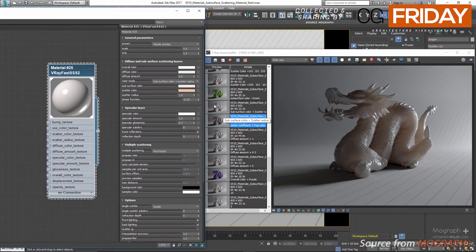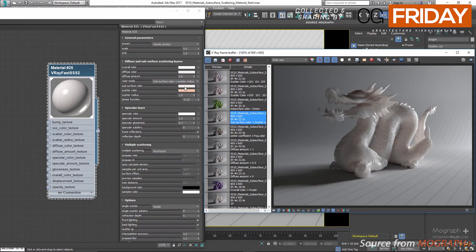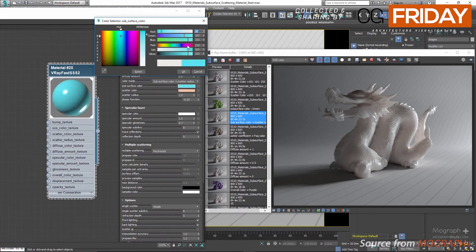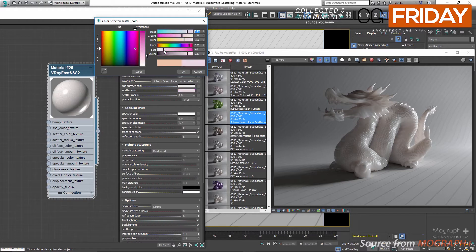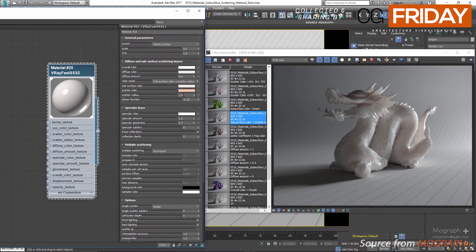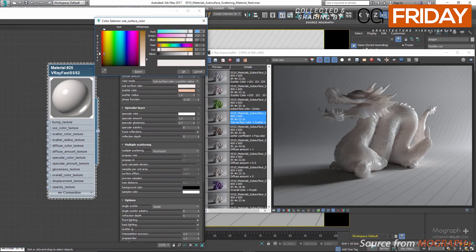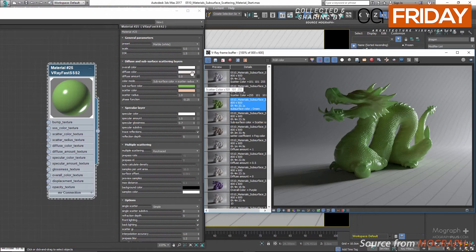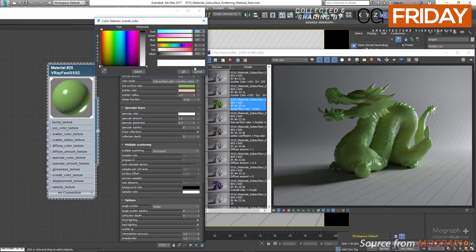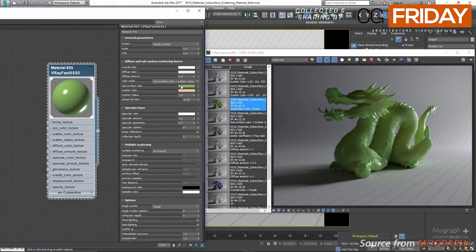We have subsurface color, which is the color for the subsurface portion or layer of the material. We have scatter color, which specifies the internal scattering color. Brighter colors cause the material to scatter more light and to appear more translucent; darker colors cause the material to look more diffuse-like. Let's change the subsurface color to a green color — 58 for red, 124 for green, and 26 for blue. As you can see in the rendered image, because we have no diffuse amount and the overall color is set to pure white, we get a very dominant green colored object.